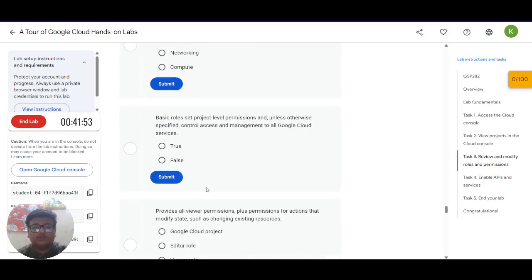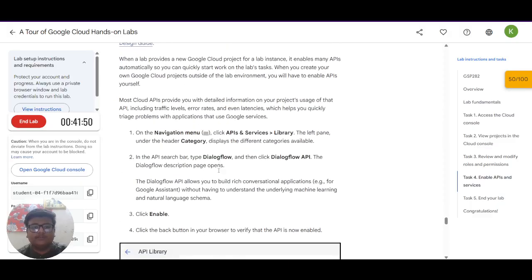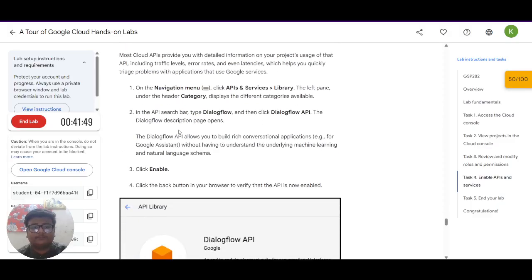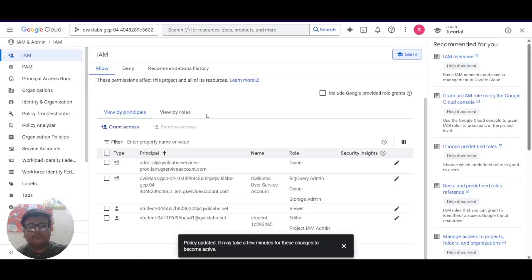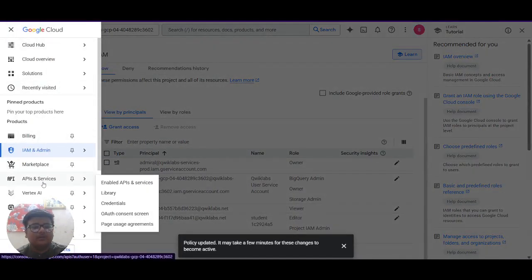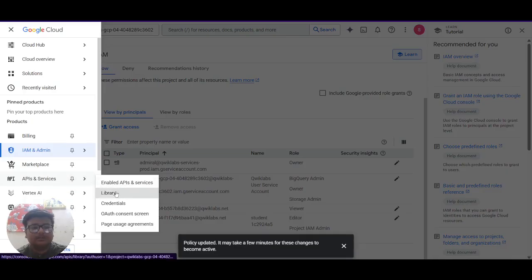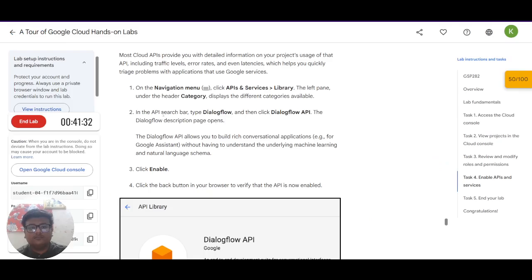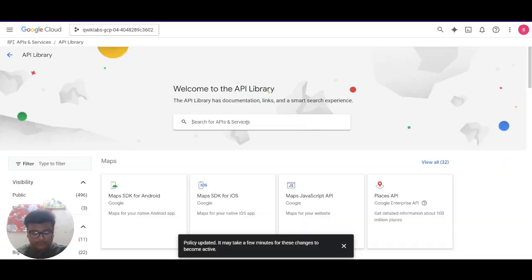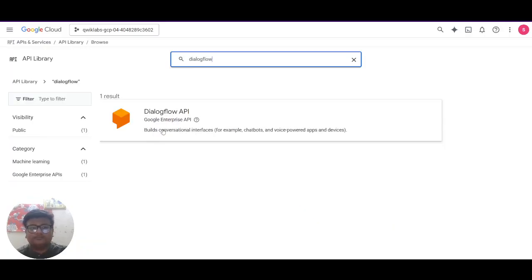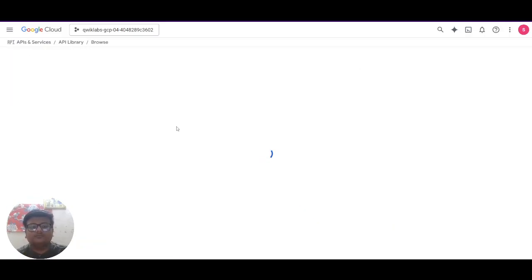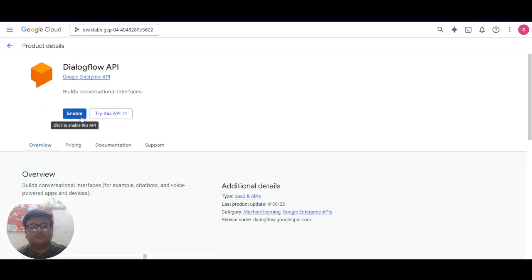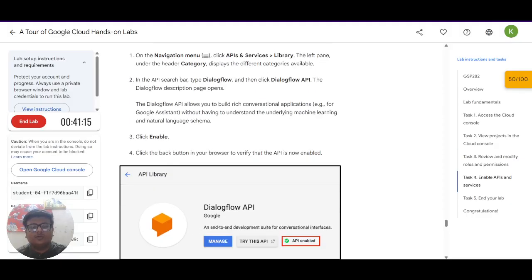Let's move on to the next task which is enable API and services. On the navigation menu click API and services then move to library. In the API search bar type dialogflow and click on dialogflow API. Search for it. Now what it says you have to click enable.